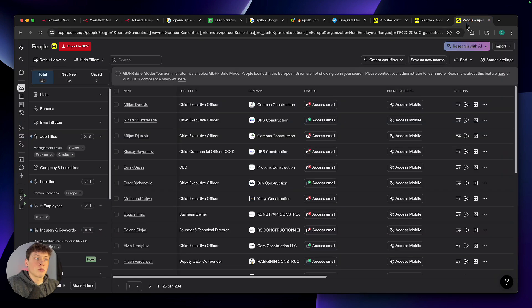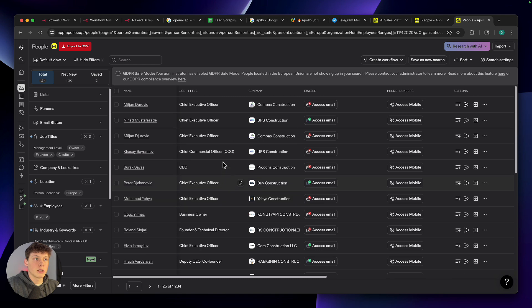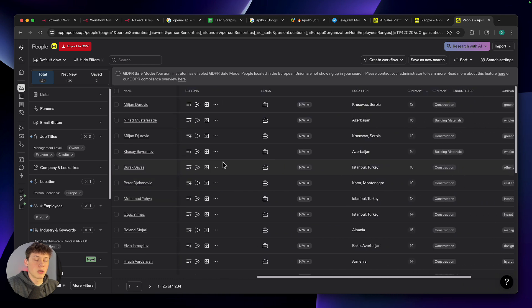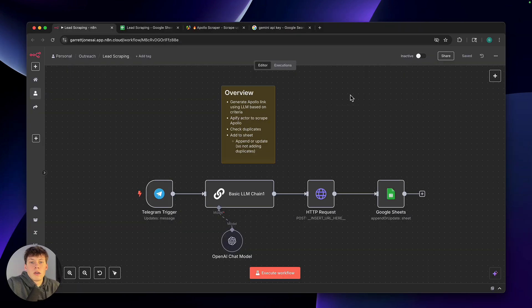What we're then doing is sending this URL into a web scraper, which is going to take all of the information about each of these leads and give it back to us so that we can upload it into a Google Sheet.